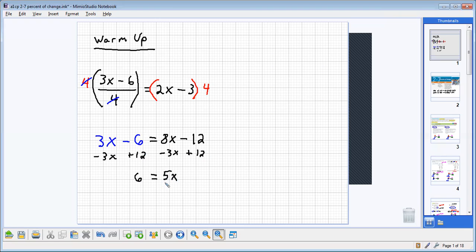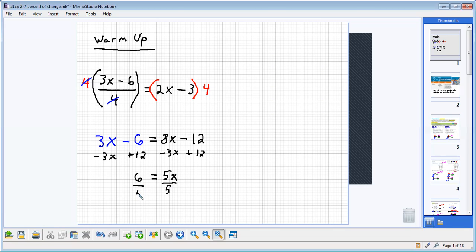We end up getting six on the left side, and then 8x minus the 3x would give us the 5x. So now I have five times some number is six. We could multiply by one-fifth on each side, but it would be much easier to divide by five on each side.